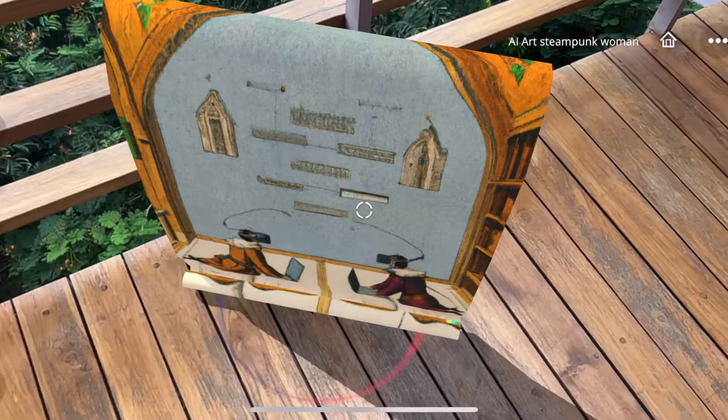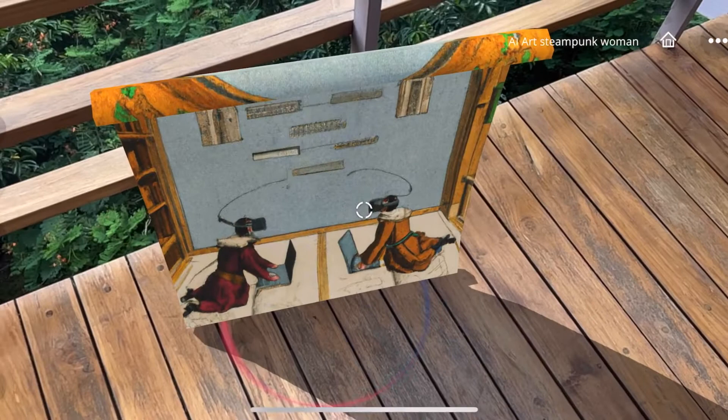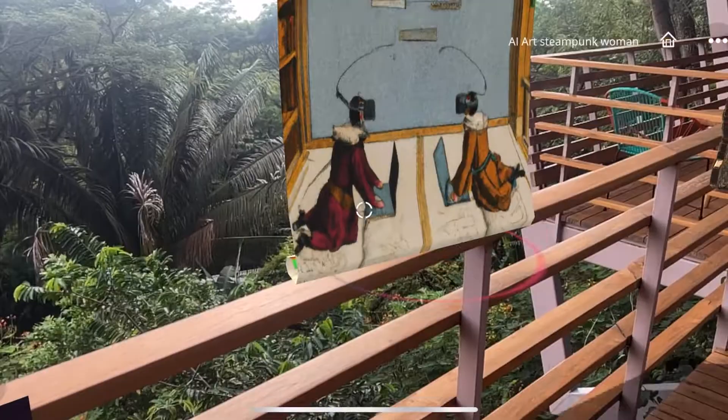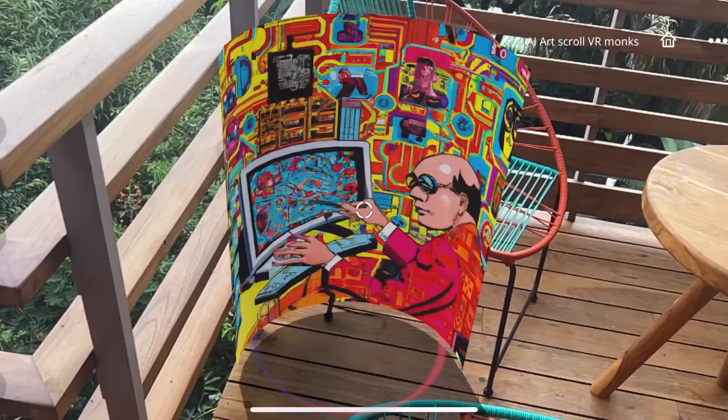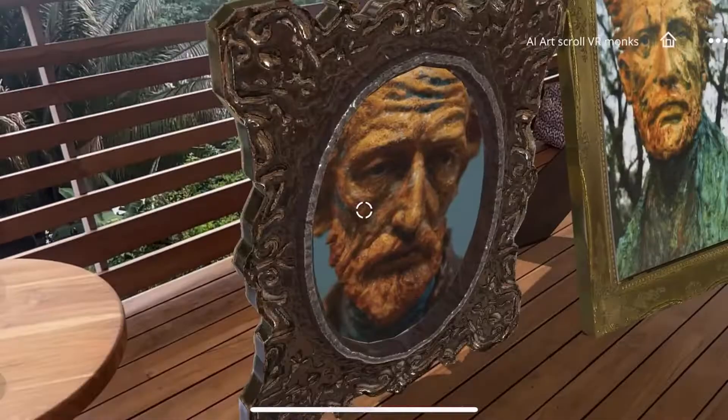Monks wearing VR headsets in cyberspace — illuminated manuscript. A mad scientist creating a cyberworld — 1960s psychedelic poster. The Kraken capturing a beautiful woman in a short dress, painted by Jan McKee.